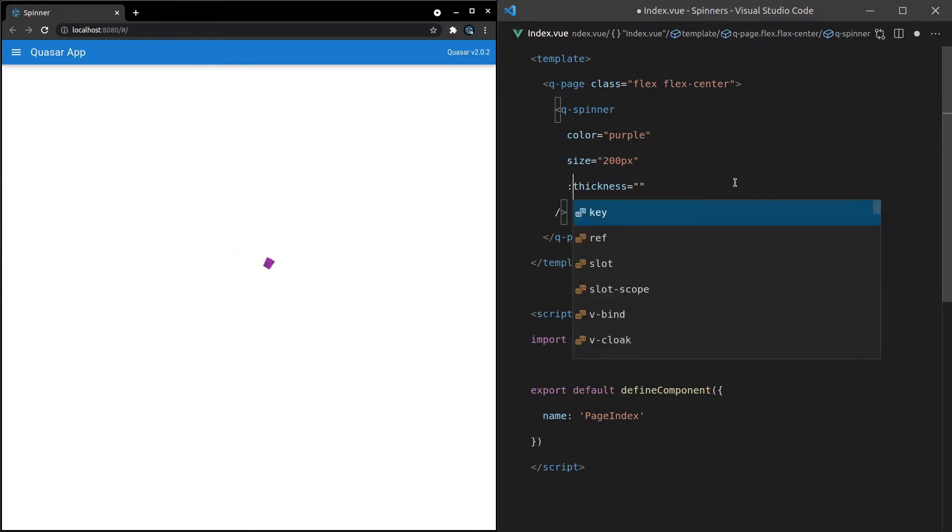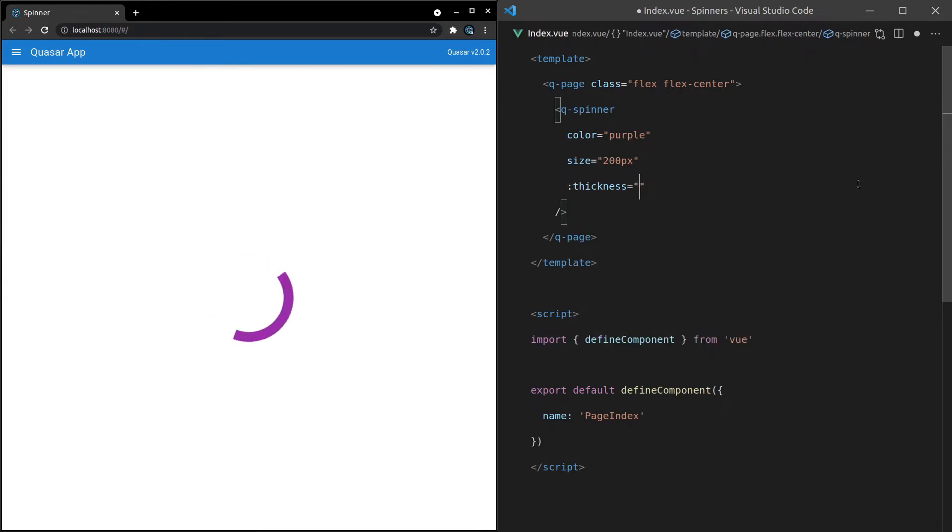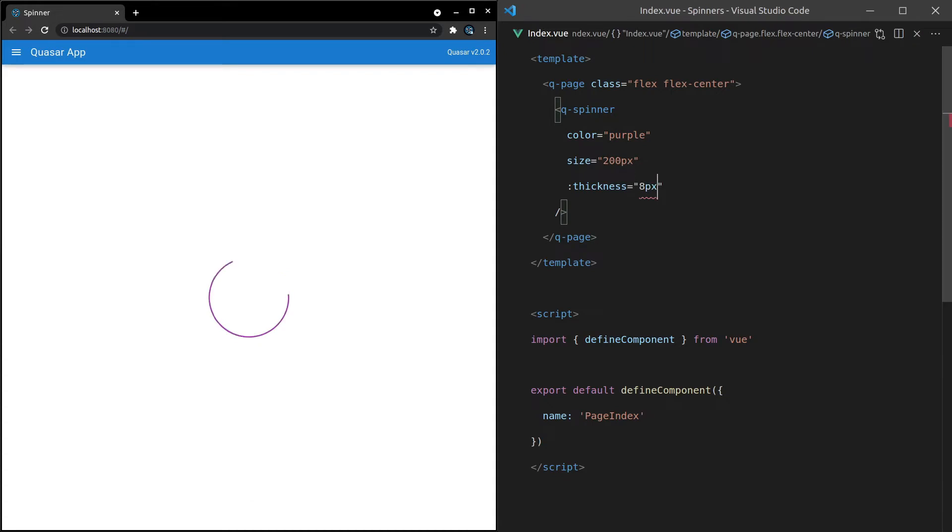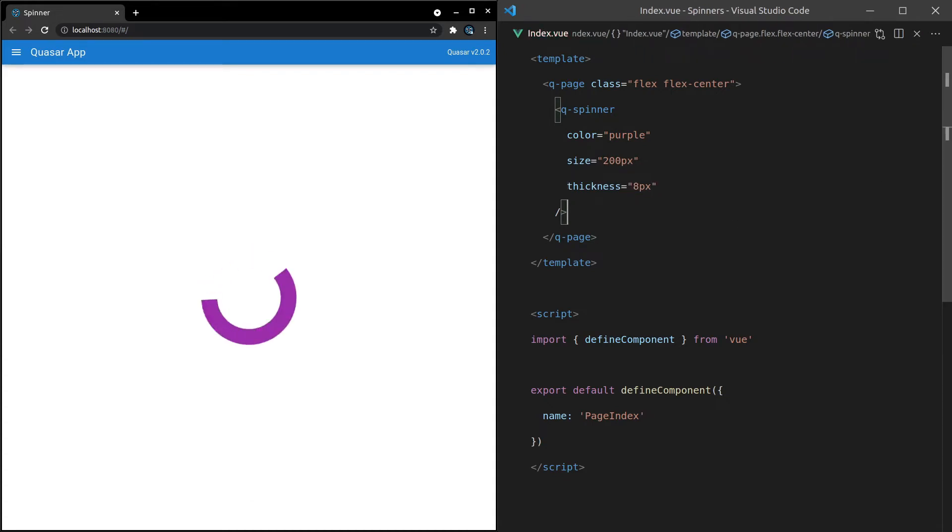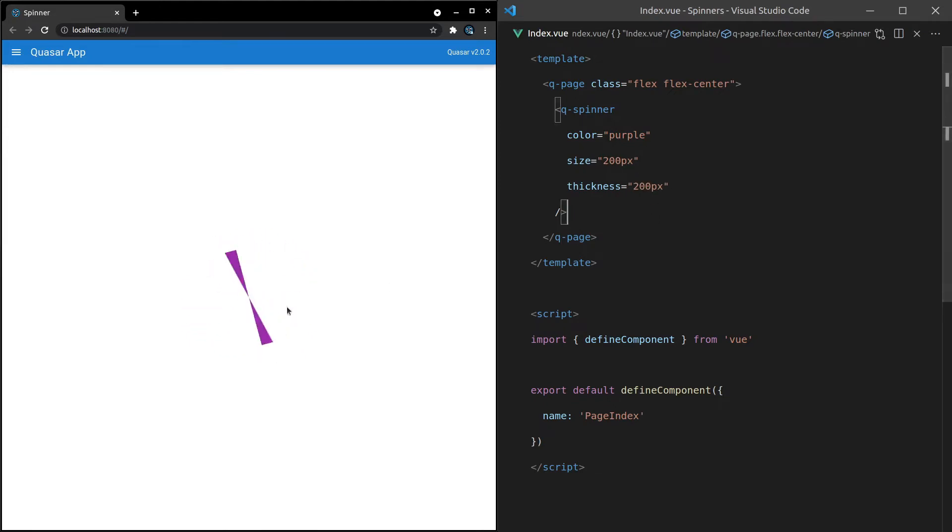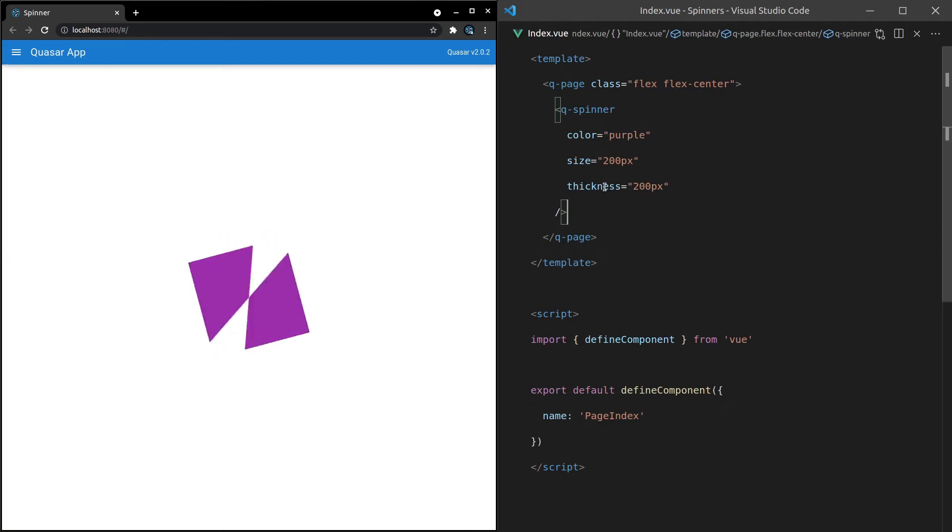So let's go ahead and change that to something like 0.6, save it. That's a super thin spinner. We can also set it to something like 8 pixels. And I'll just get rid of these dots here. And that's going to make it a whole lot thicker. And if you wanted, you could even set it to something like 200 pixels. And that makes something really funky.